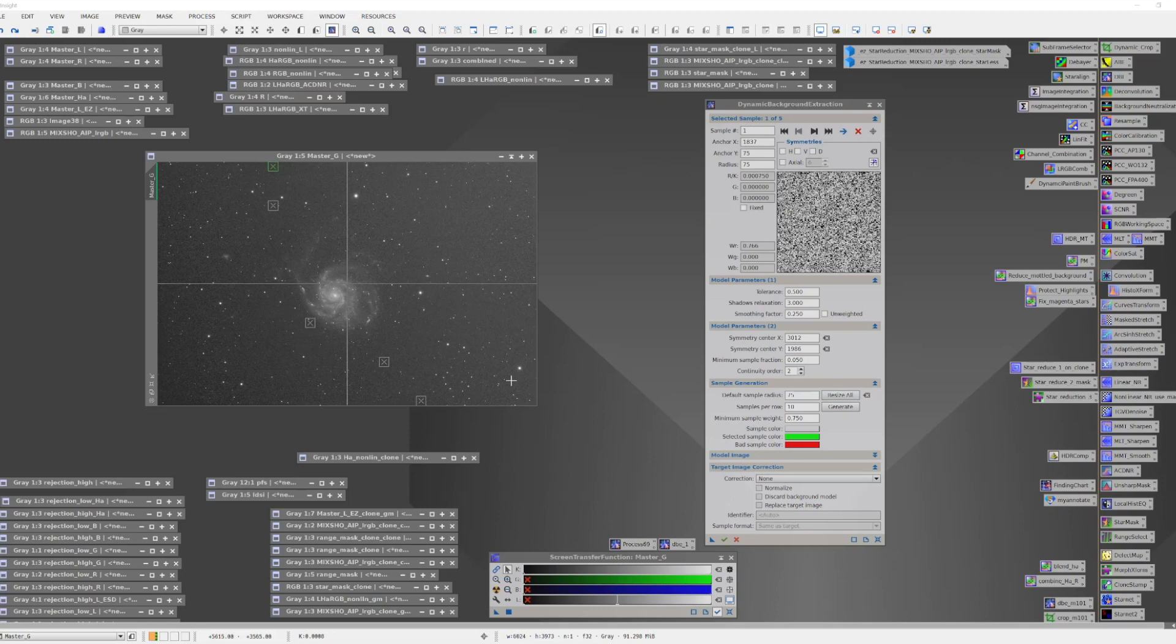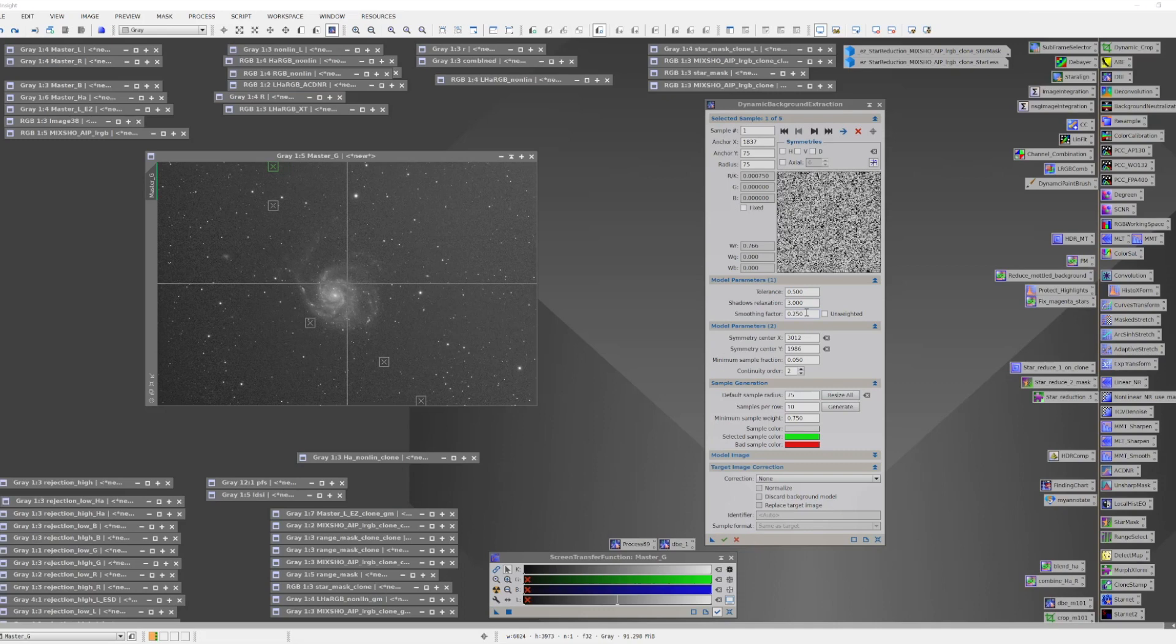When we do this, we find that we have just a few boxes being selected. Now, why is that? It's because DBE has some rules about how it creates those sampling boxes. And in the modeling parameters, there's a tolerance adjustment, which talks about how high in intensity a box can be selected. There's a shadows relaxation parameter, which talks about how we can select boxes on the low end. And then there's a smoothing factor. The default out-of-the-box term of 0.5 for the tolerance often restricts this way too much.